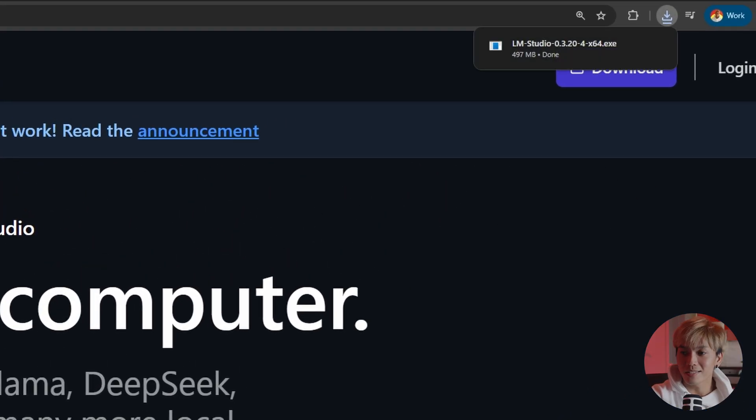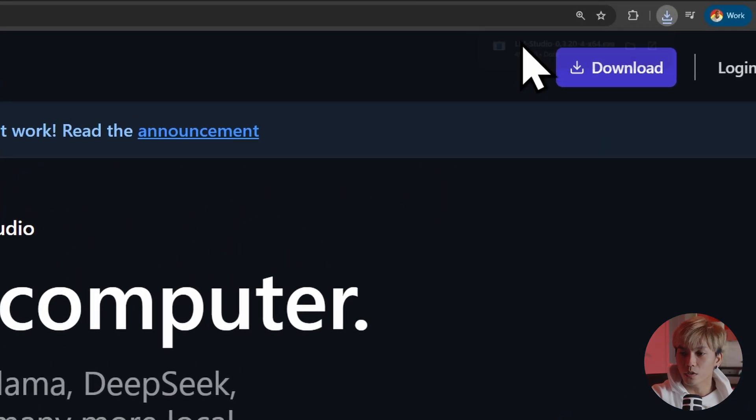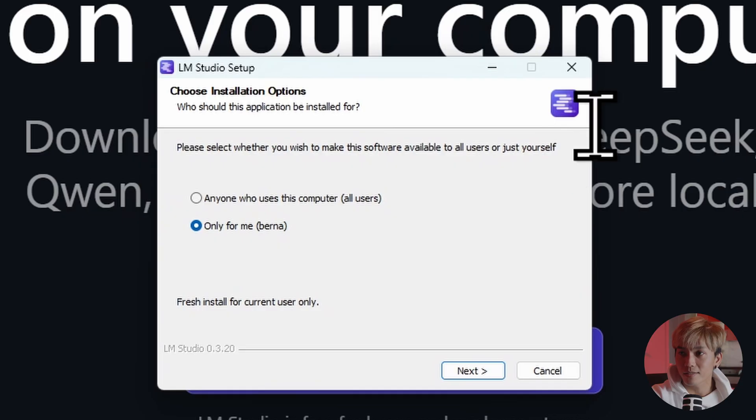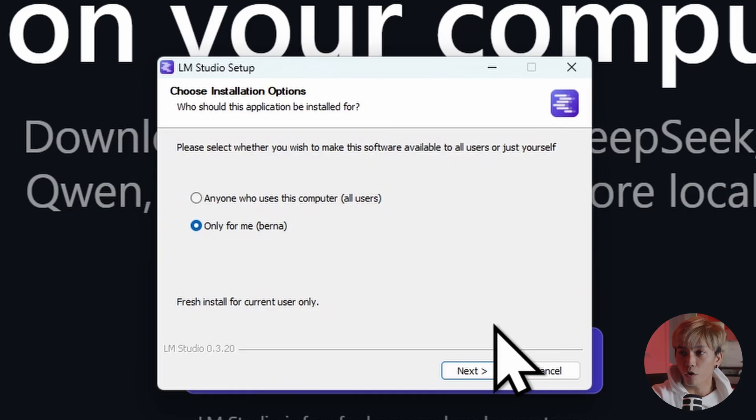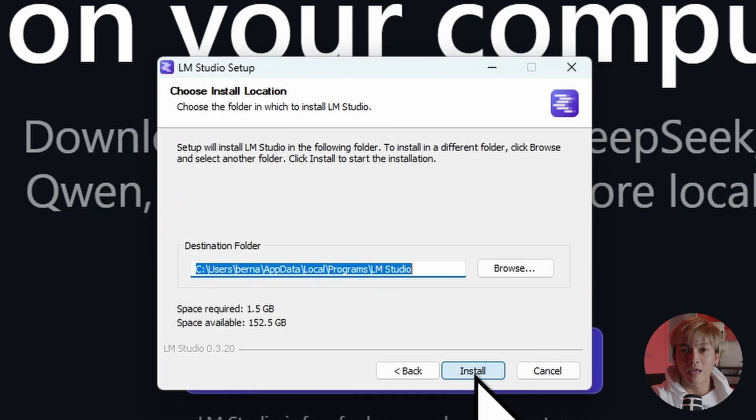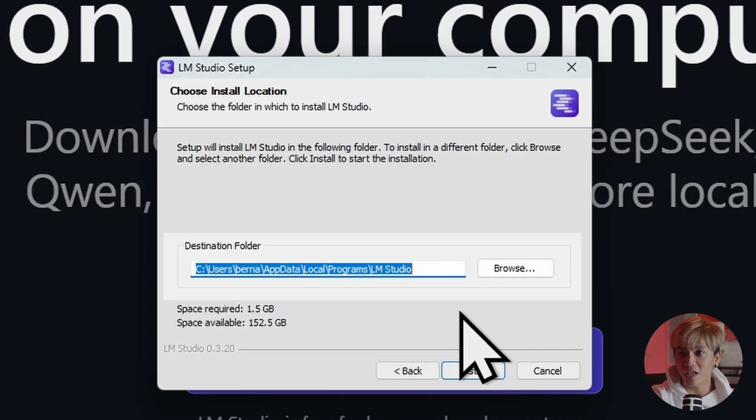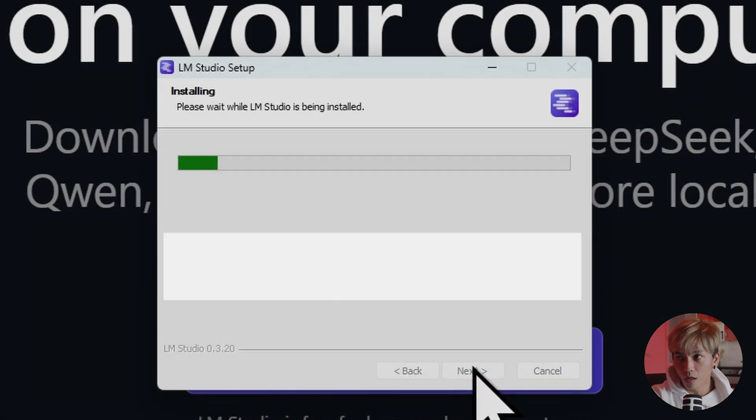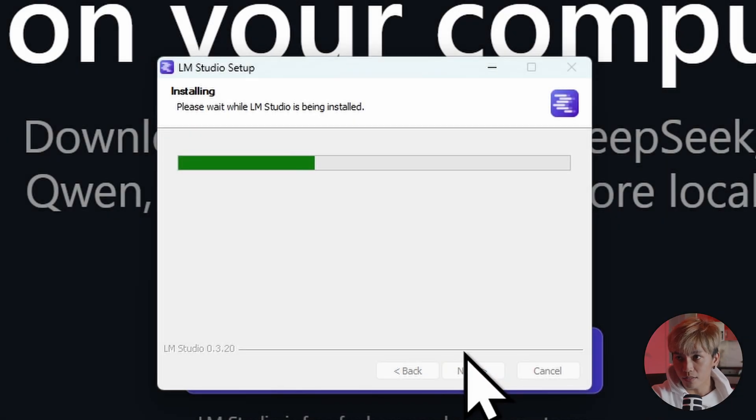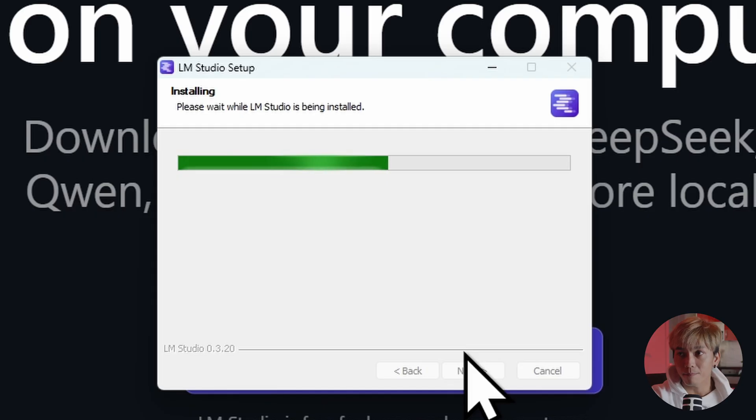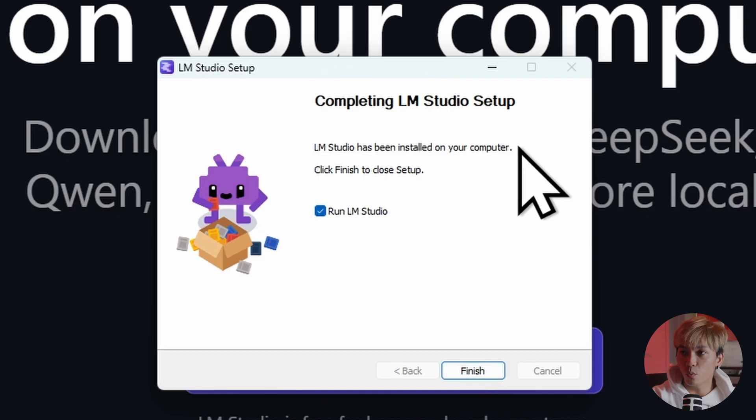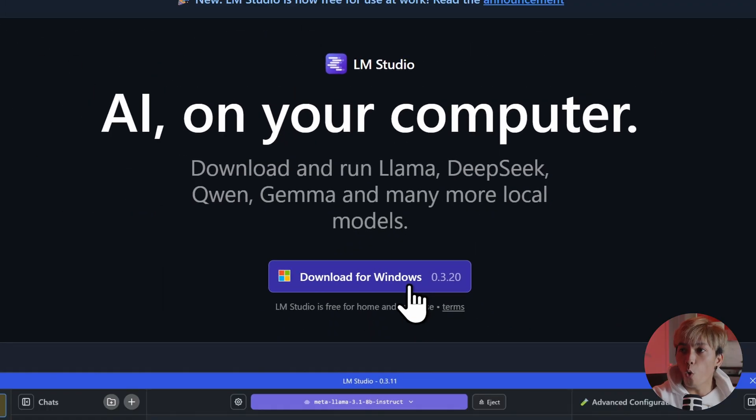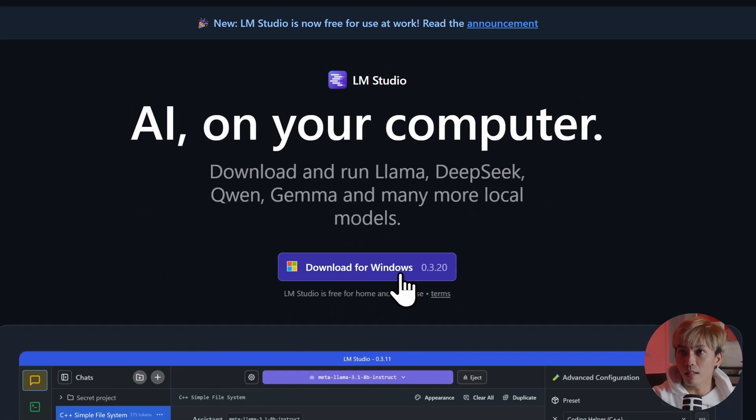And once that's downloaded, we can just run the installer and we should get something like this. I just want to install it for me. Click next. And if you want to change the location, you can do it right over here. I'm not going to do that. So let's just click install and that should start installing the app. And now it's done. We can just click finish and that should open the LM studio app.